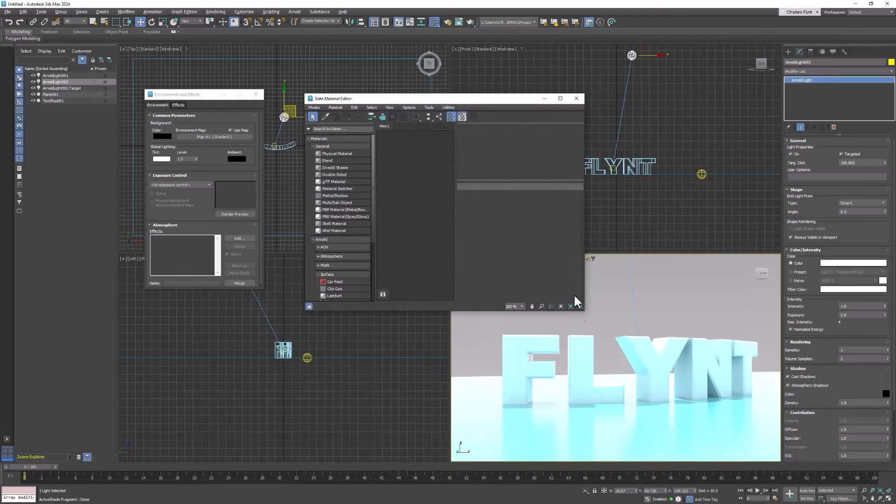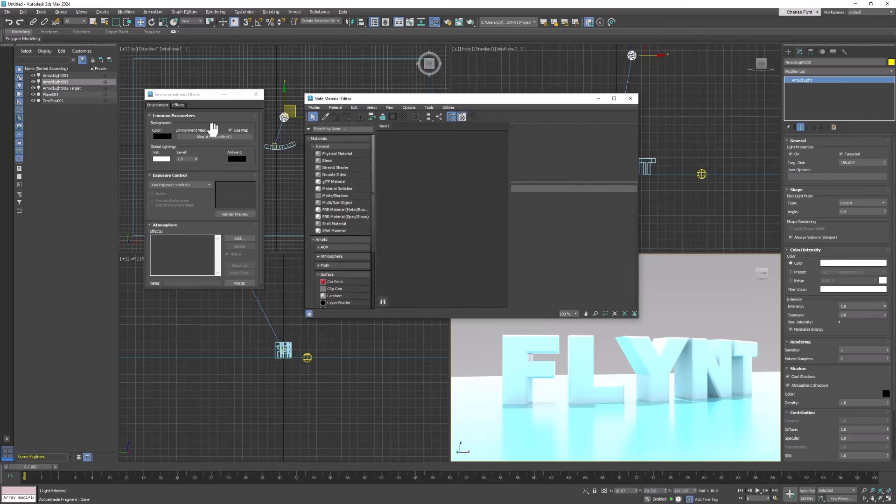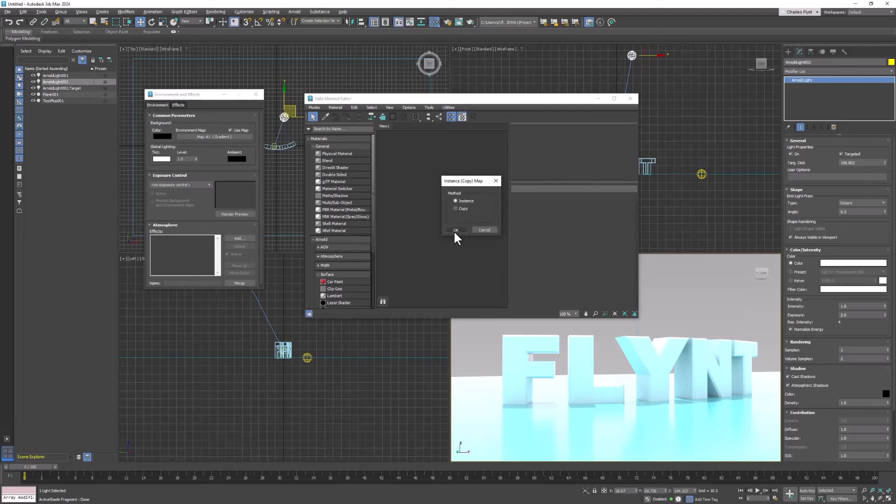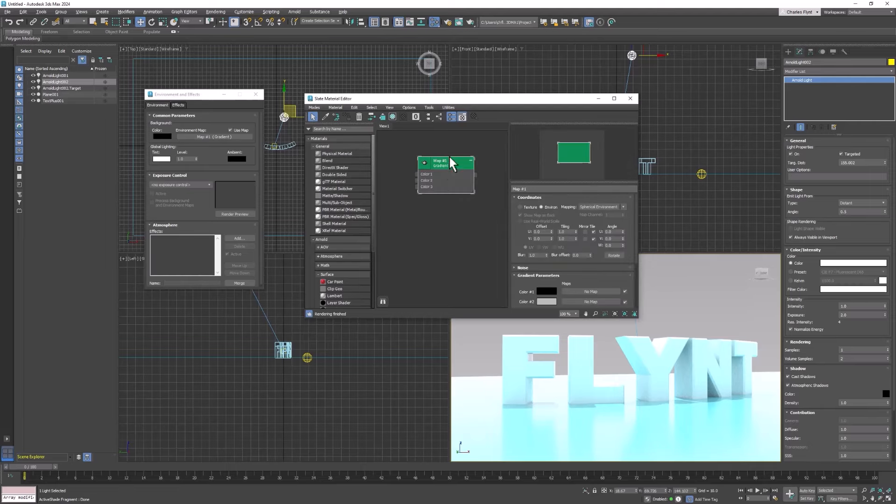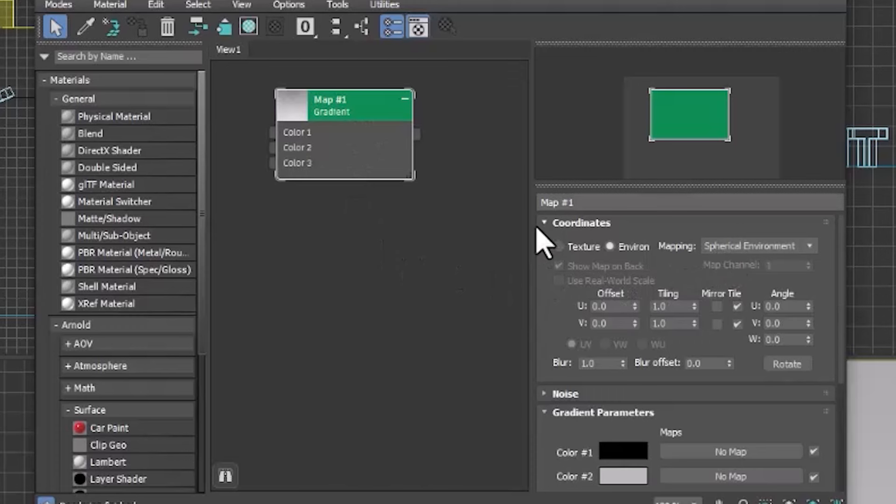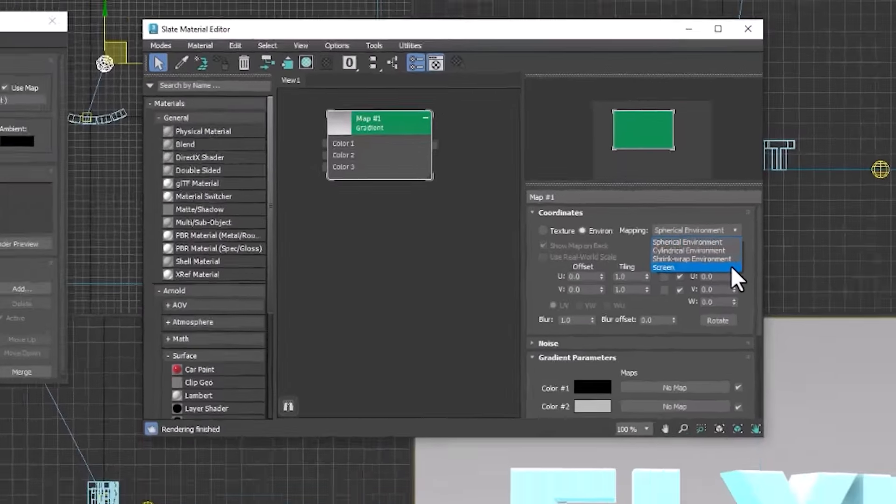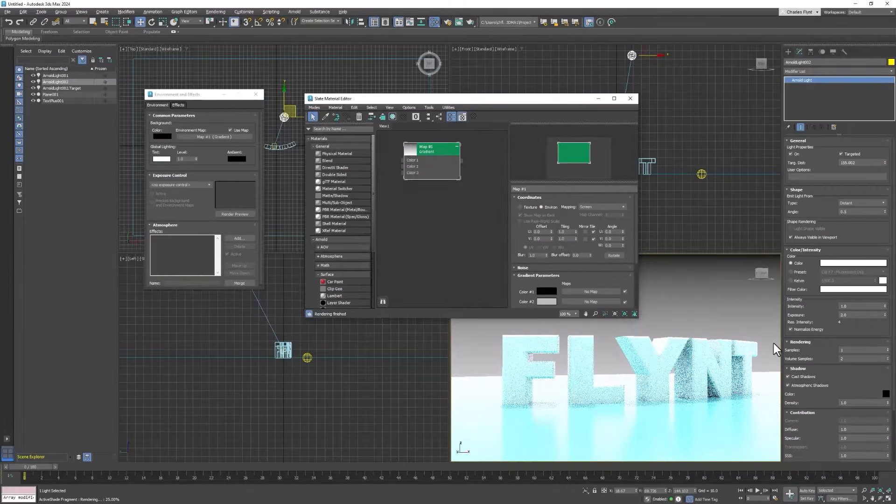So once we have the material editor up we can click and drag from here and drop it into this middle area called the slate and click OK. And now we have our map selected. So we're going to come over here and the setting we need to change is this environment mapping setting here. Right now it's set to spherical. We need to change it to screen. And that fixes our gradient.